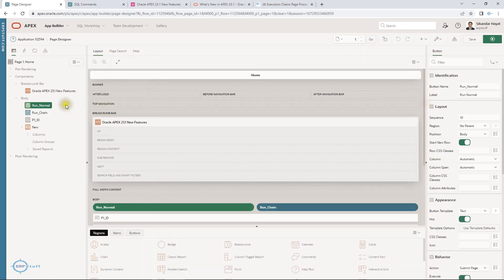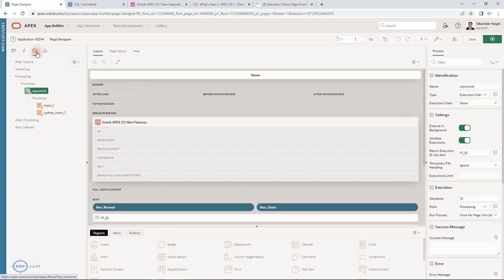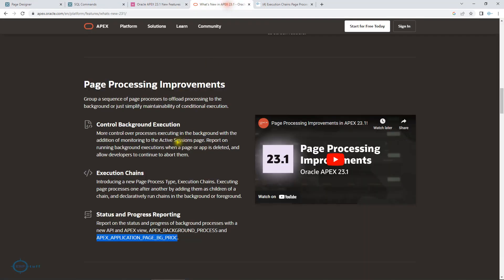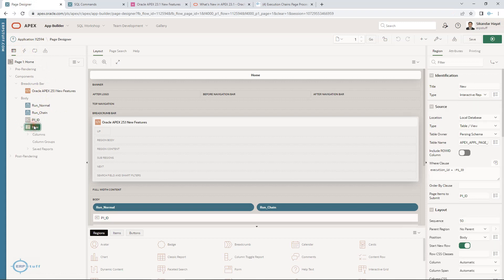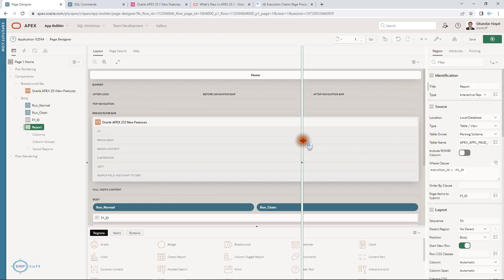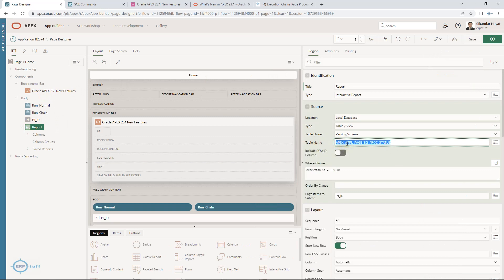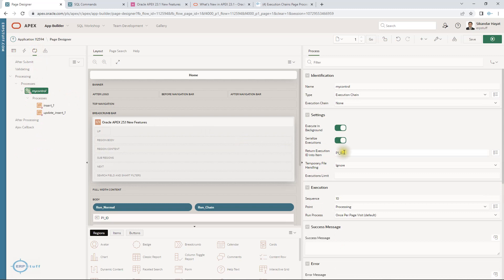Please share your comments if you have any questions on this new Oracle APEX page processing improvement feature. The correct view name for the report is 'APEX_APPL_PAGE_BG_PROCESS_STATUS'. In my report I filter by execution ID equal to the text item where I receive the returned ID, so I can track the status of my background process.